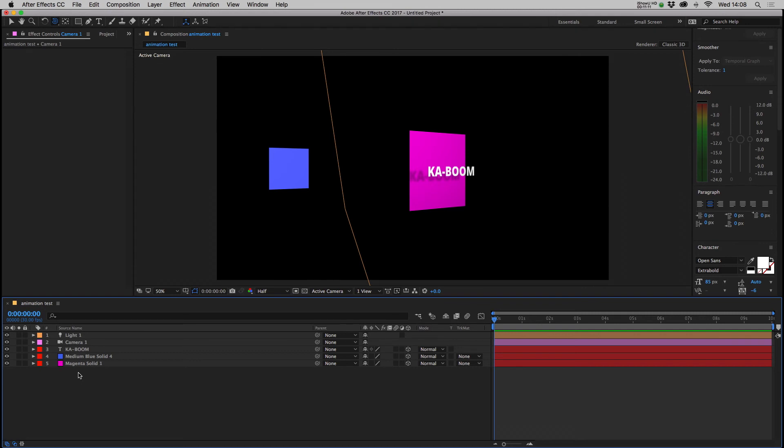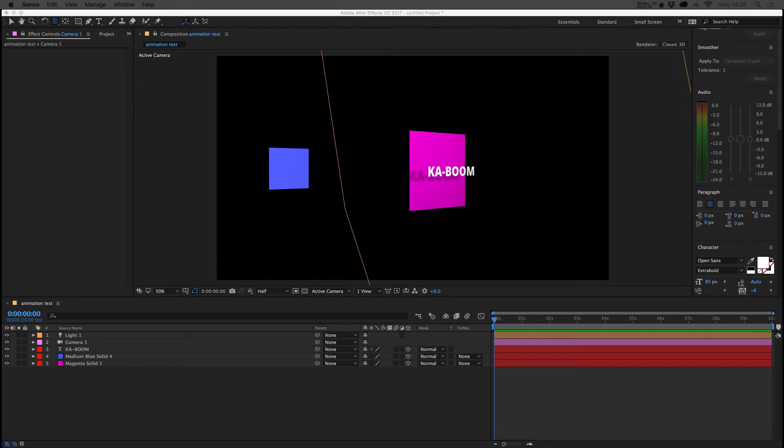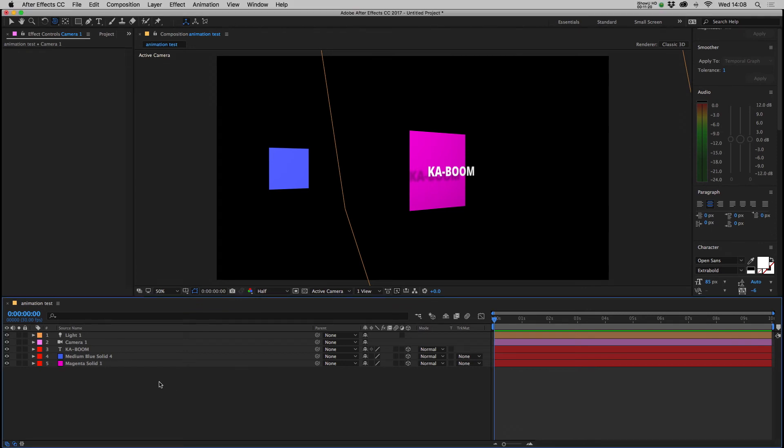Three dimensional space is a geometric setting in which three values are required to determine the position of an element. Sorry, Alexa just decided to join the conversation then. Stop it!